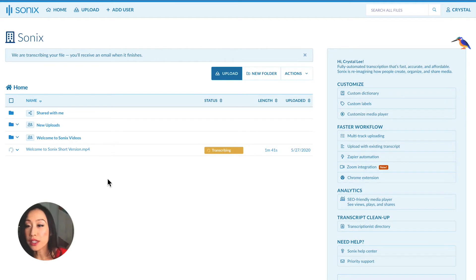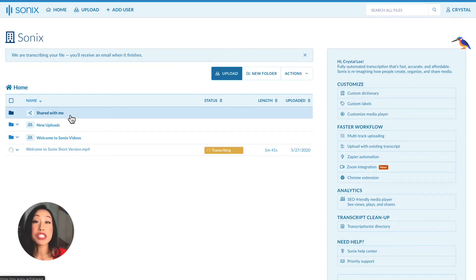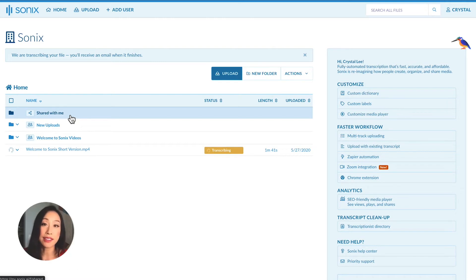The first folder at the top is called Shared With Me. This folder keeps all the files that have been shared with you by someone else.